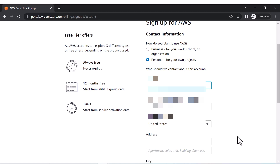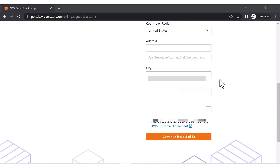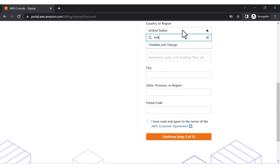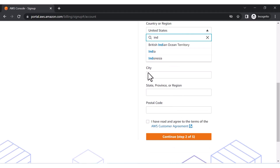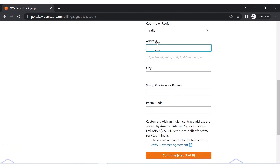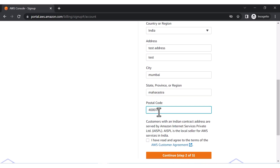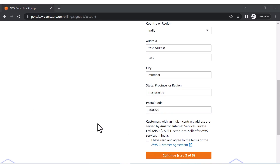After selecting personal, you have to provide your full name, phone number, country, and address details. Let me enter these — I'll select India as the country, provide my mobile number, and enter a test address with Mumbai as the city.